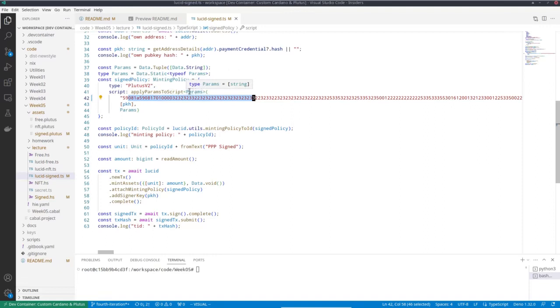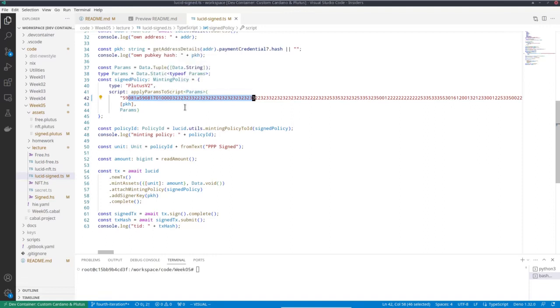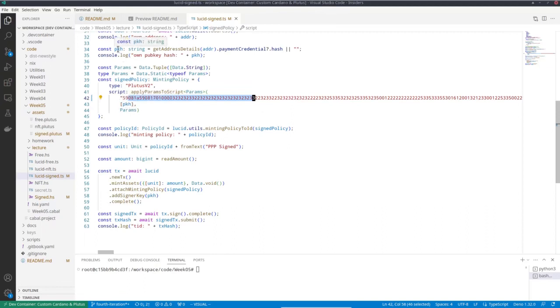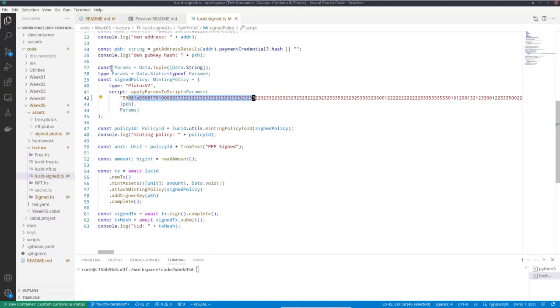And now I use Lucid function apply params to script. It's parameterized by this params type I defined here. And now it first gets the serialized script and then it gets a list of the parameters. So I only have one parameter and it's my pub key hash that I computed earlier. And I tell it the shape of the data. So that's this here and that's it.